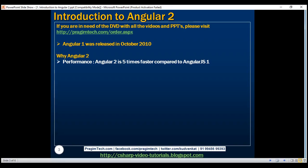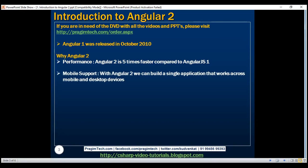Mobile support. Angular 1 was not built for mobile devices. It's possible to run Angular 1 on mobile, but we'll have to use third-party frameworks for that. Angular 2, on the other hand, is designed from the ground up with mobile support in mind. Mobile device features and limitations like touch interfaces, limited screen real estate, and mobile hardware have all been considered while designing Angular 2. With Angular 2, we can build a single application that works across mobile and desktop devices.